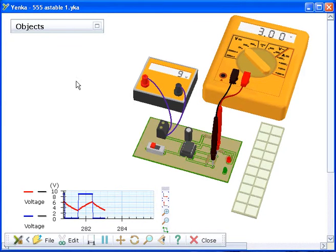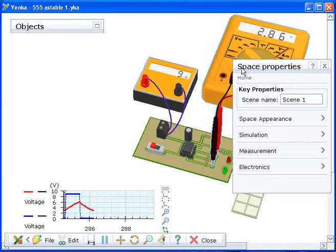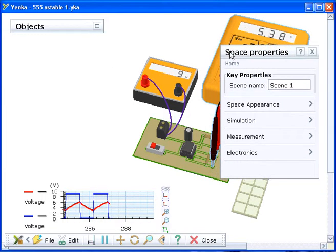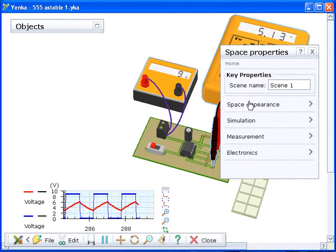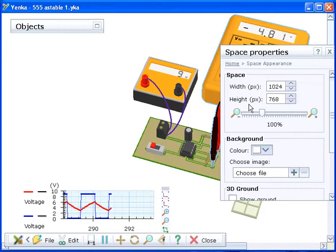Yenka lets you change the appearance of your model using the Space Properties option. The Space is the overall area where you simulate your models. Double click in an empty area of the screen to open the Space Properties pane and select Space Appearance from the menu.